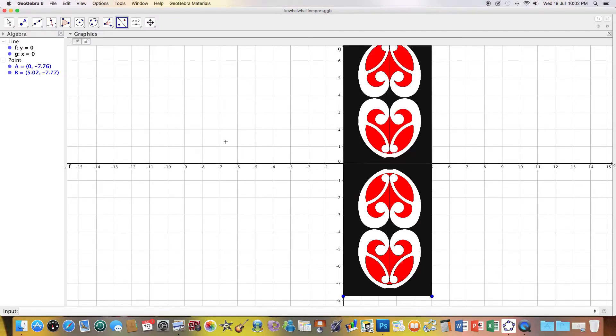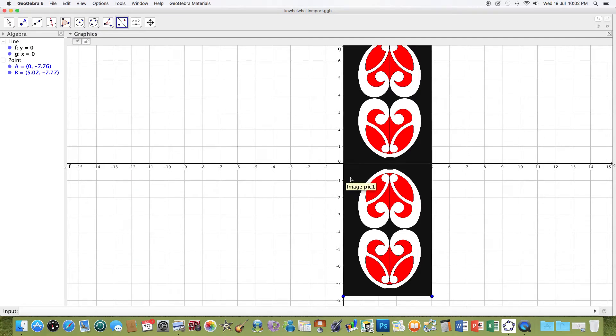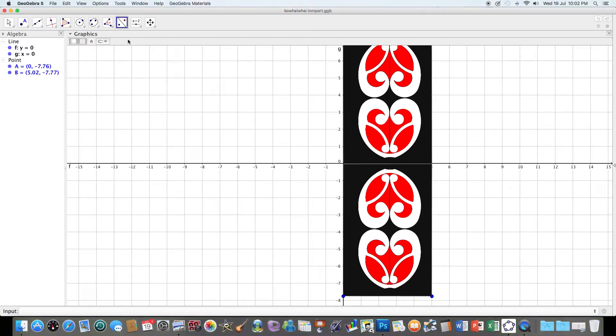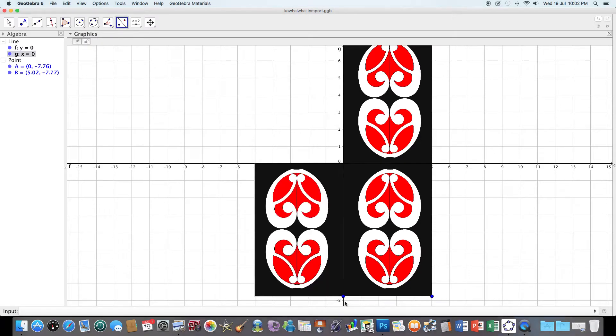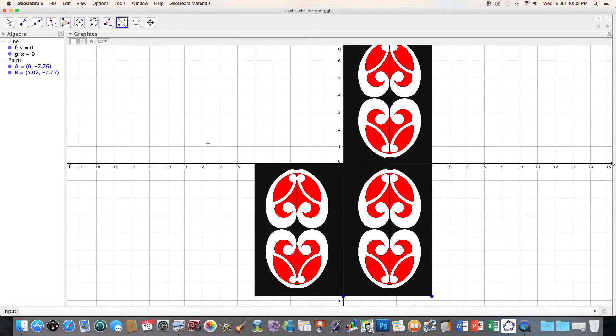I'm then going to select this object again. I'm going to reflect it this way and then I'm going to reflect this object through this axis also.